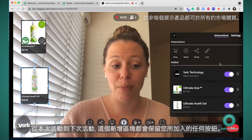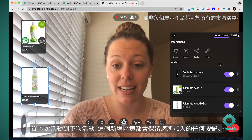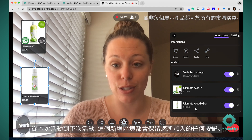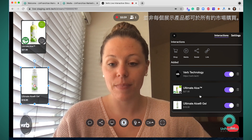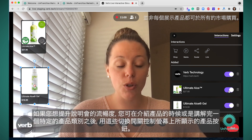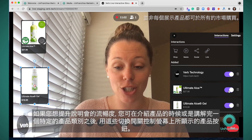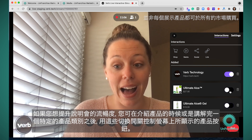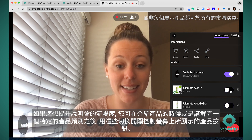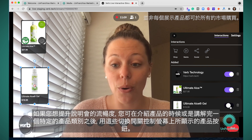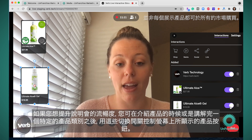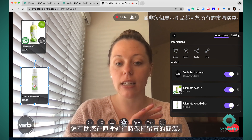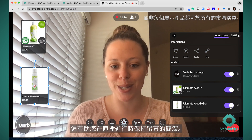Any of the buttons that you've added will stay in this added section from one event to the next. And if you want to enhance your presentation, you can simply toggle these on and off as you're presenting about the products, or when you're finished talking about a specific product category, to keep your screen clear while presenting.